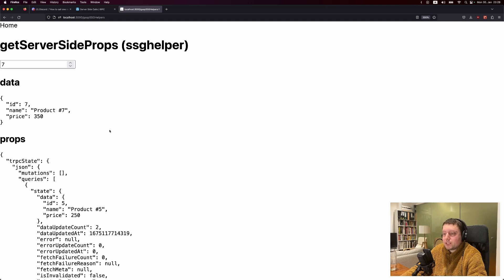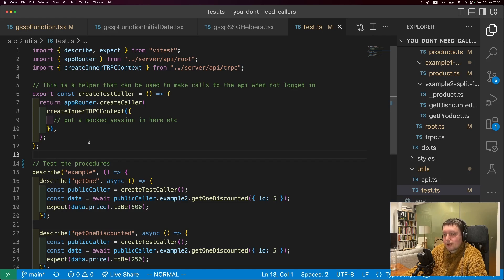To summarize the different ways of getting data in getServerSideProps: if you just want to get something into the page once and then it's static, the best thing to do is extract a function and call it on the back end. If you want to get initial data into a TRPC query, the SSG helpers are what you're looking for. One last thing - if we can't use createCaller in another procedure and it doesn't make sense in getServerSideProps, what is it for? The one thing it's really nice for is testing an entire procedure - you can stick a mock session or mock Prisma client in there and assert how the caller will behave.